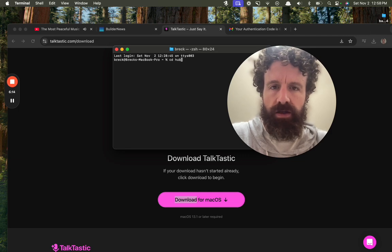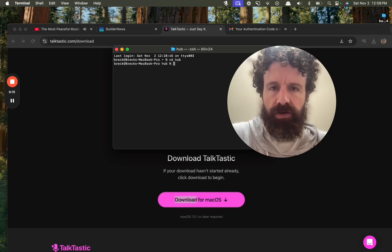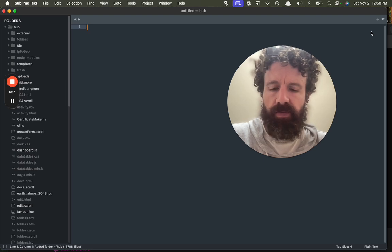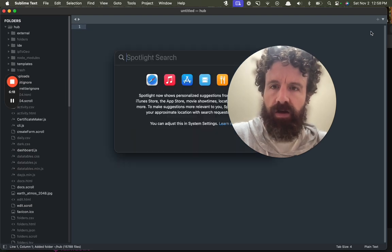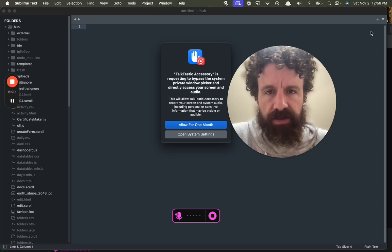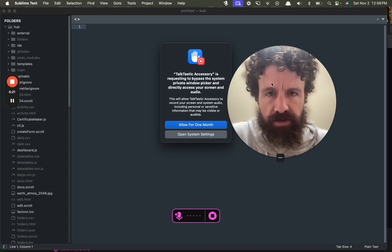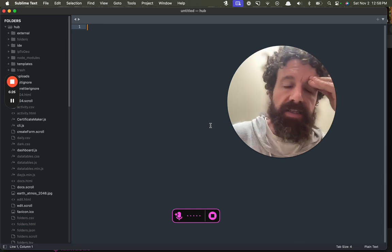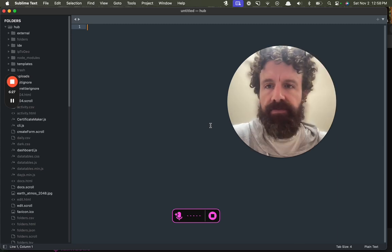Let's go into Scroll Hub. Okay, let's allow for one month. Okay, Talktastic, let's see what you got.